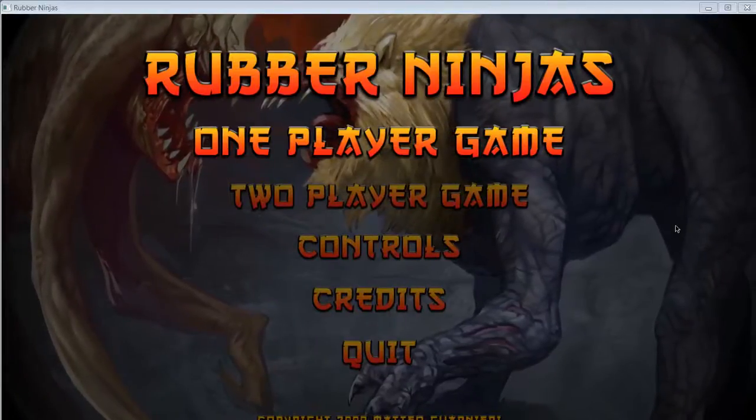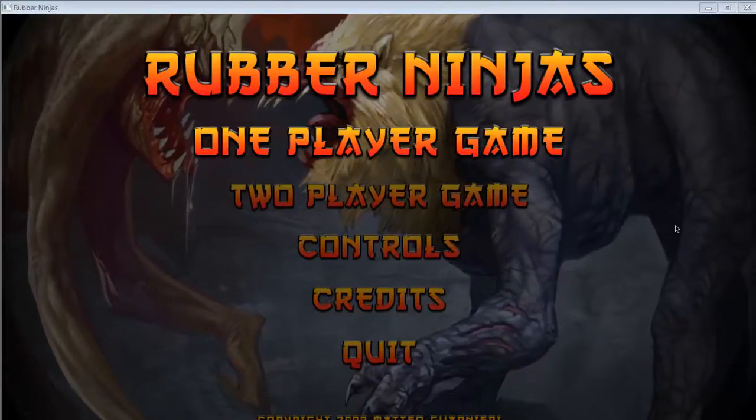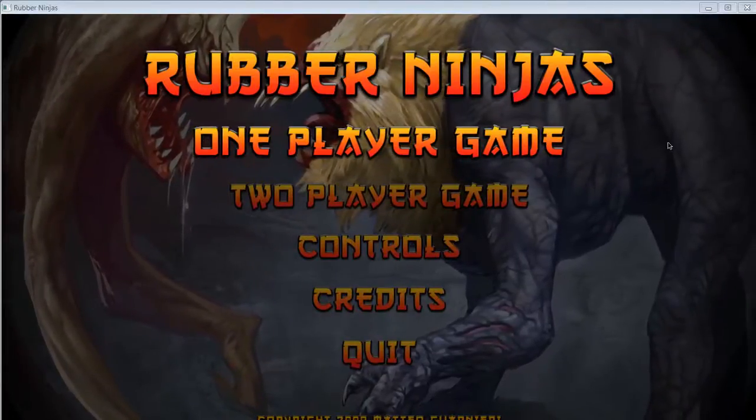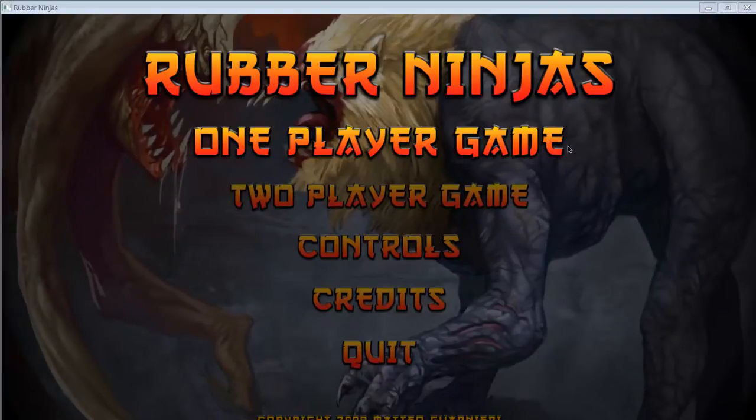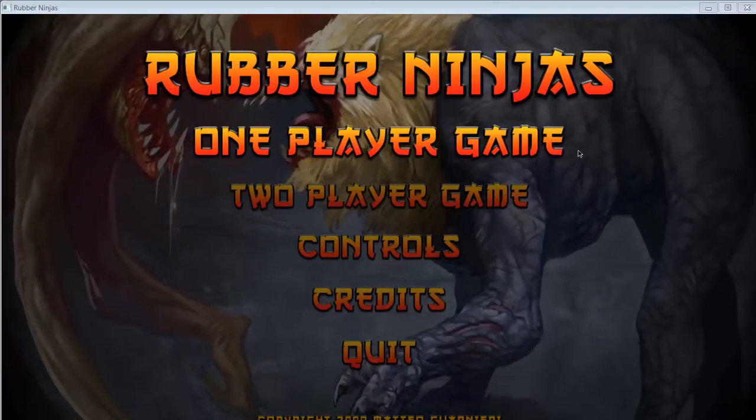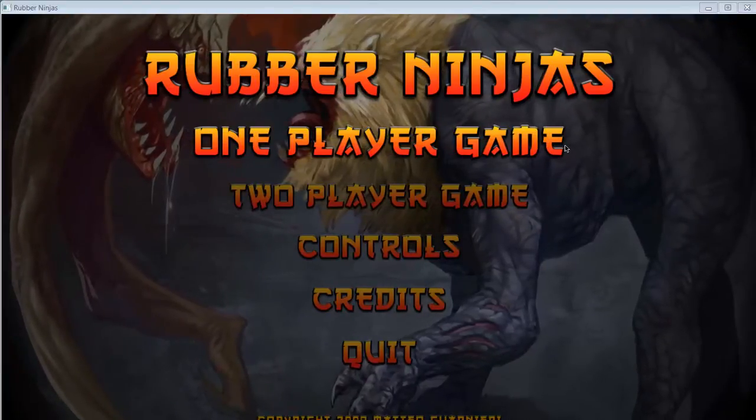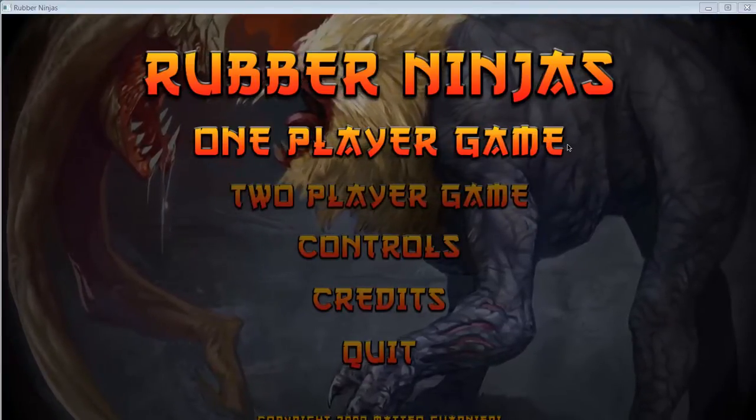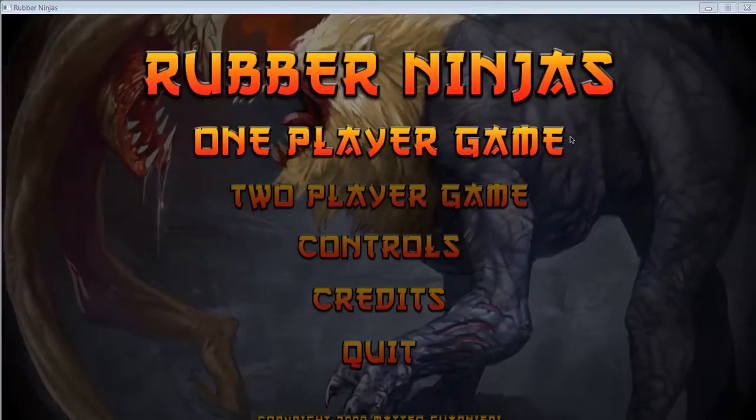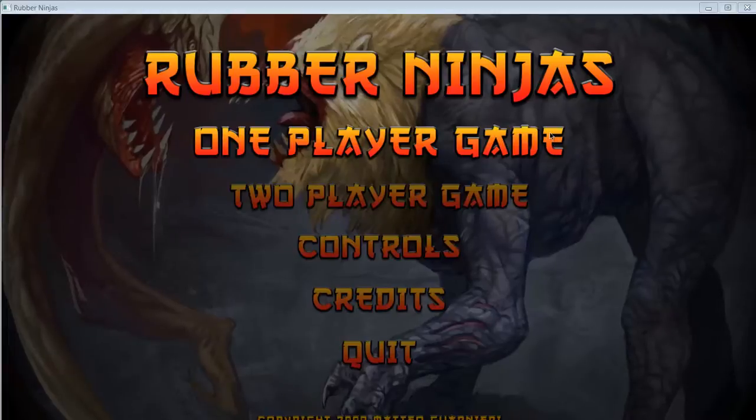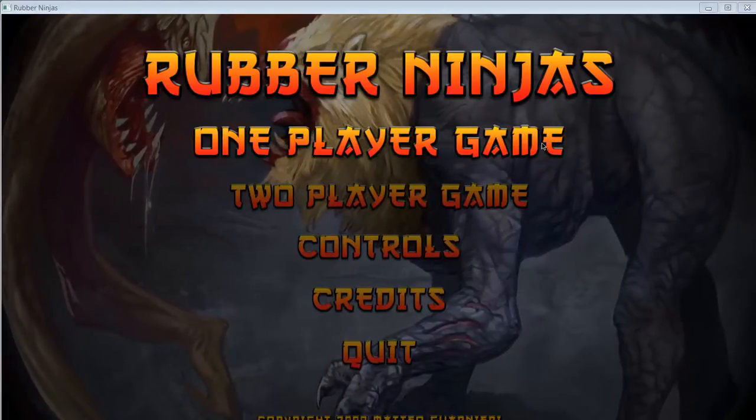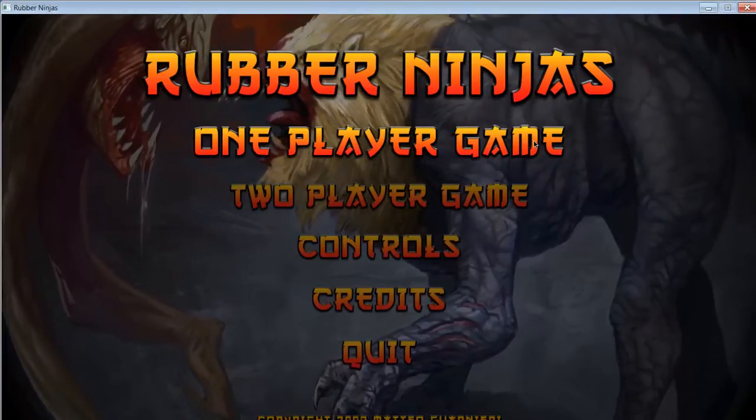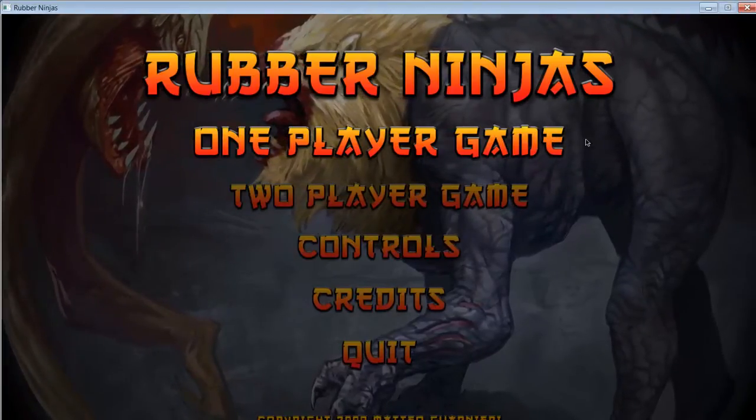What's up everybody, Russ Chulos here. I will be playing Rubber Ninjas, the demo of it. I'm going to leave the link of this demo website in the description below. You can also buy the full game if you want. Let's do it.